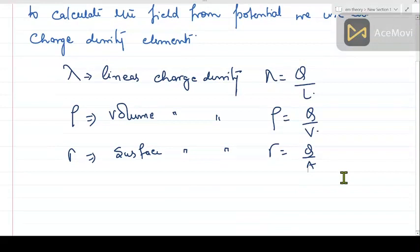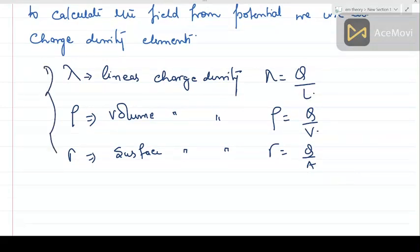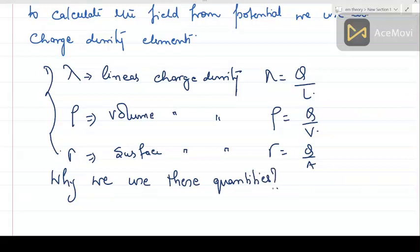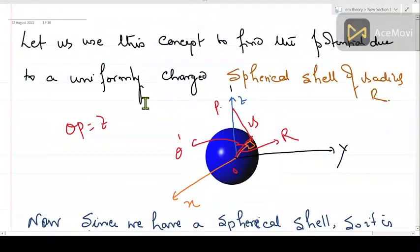Now the question arises: if someone asks you why you use these elements for localized charge distribution, let us take a very relevant example. You will find it in many textbooks, including Griffiths.